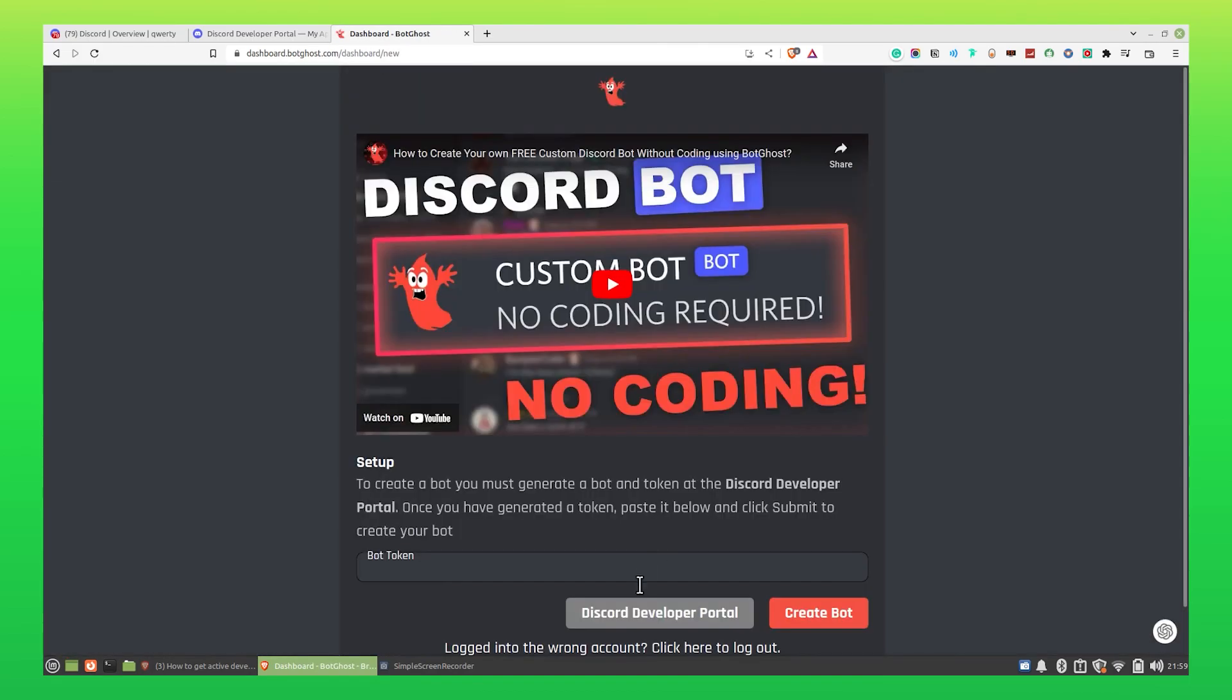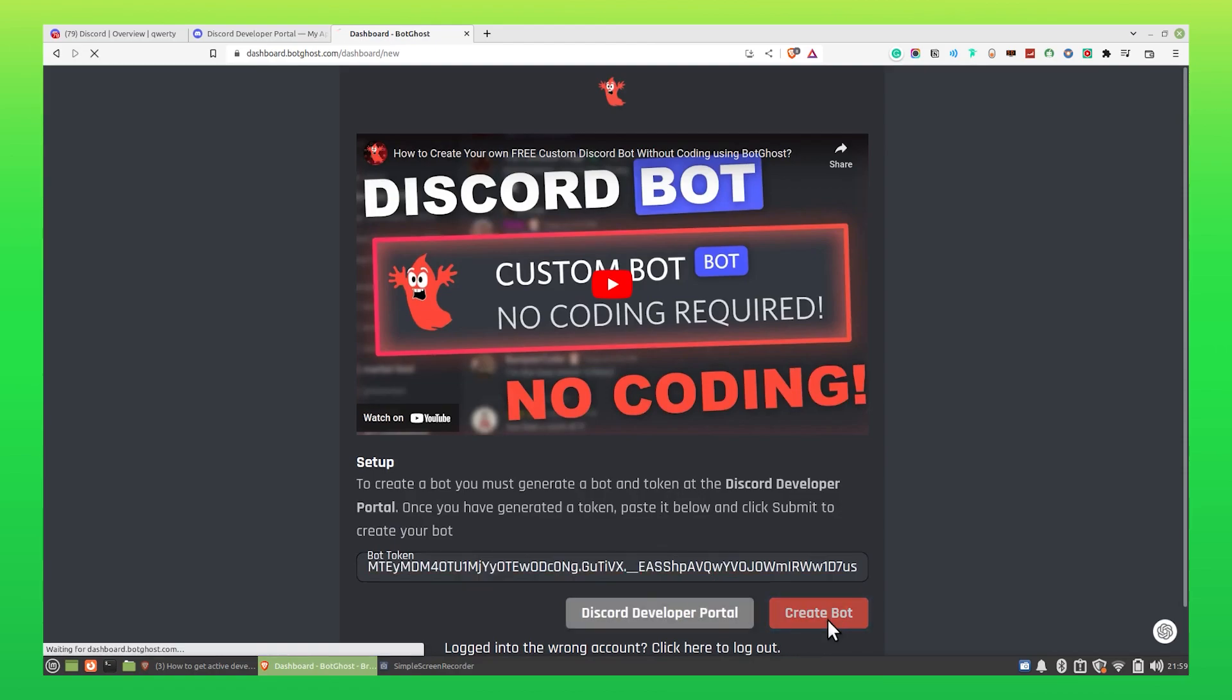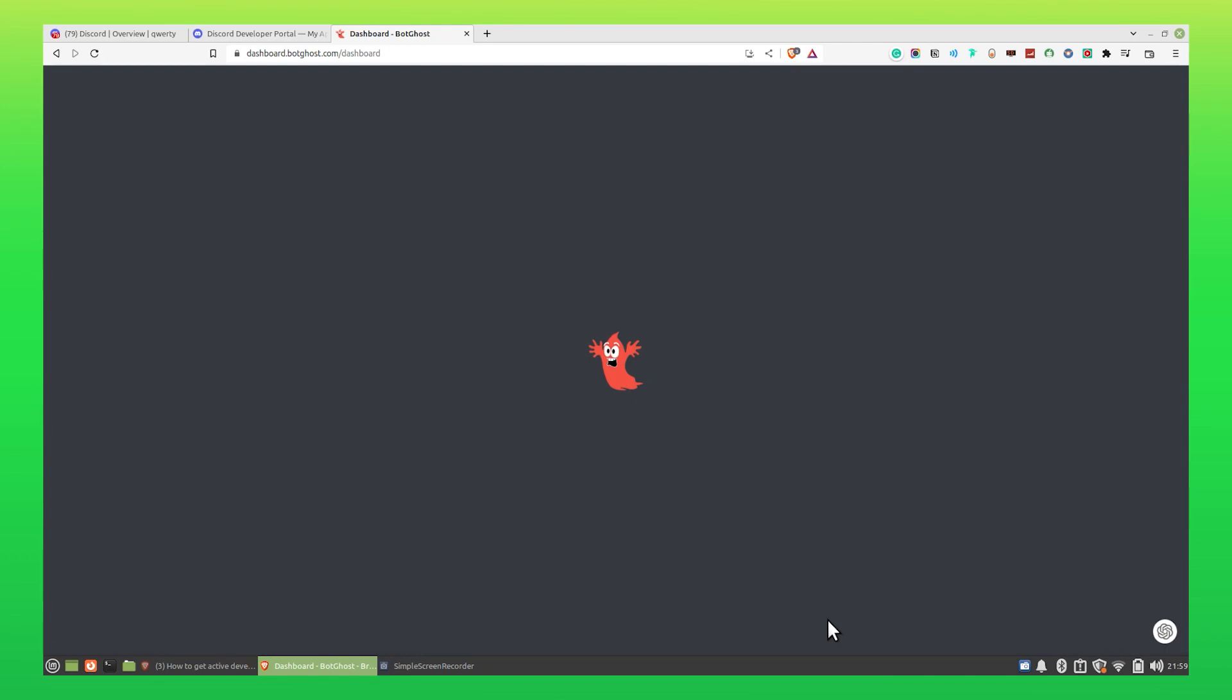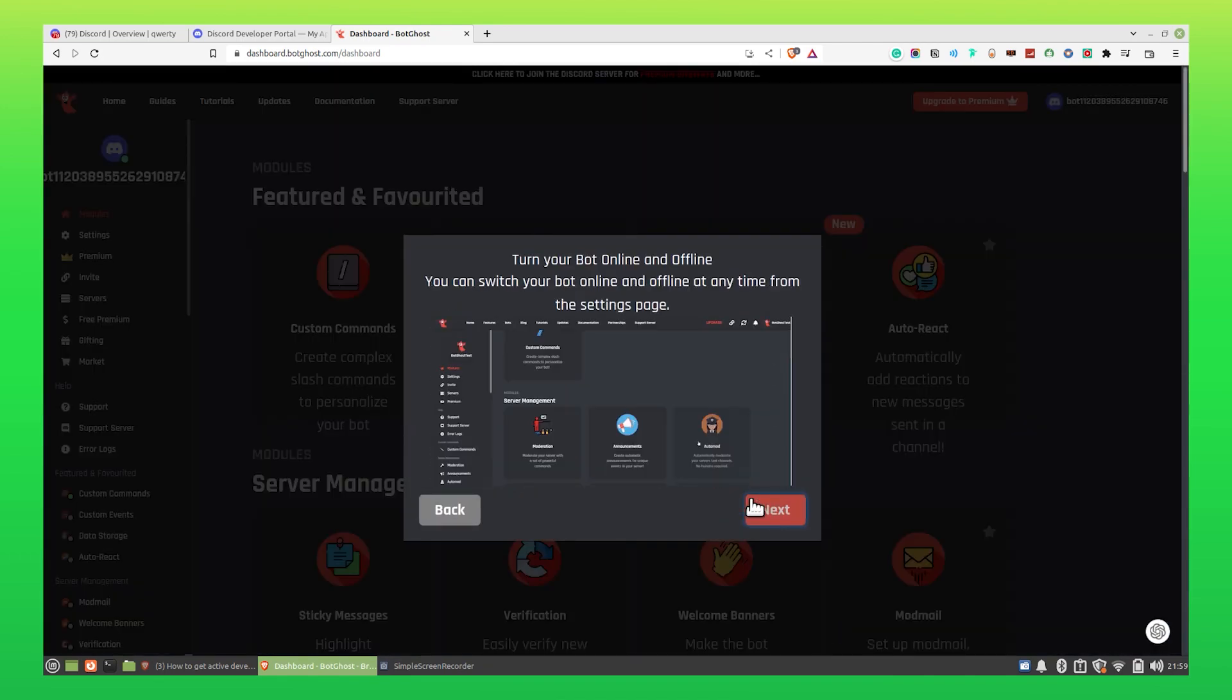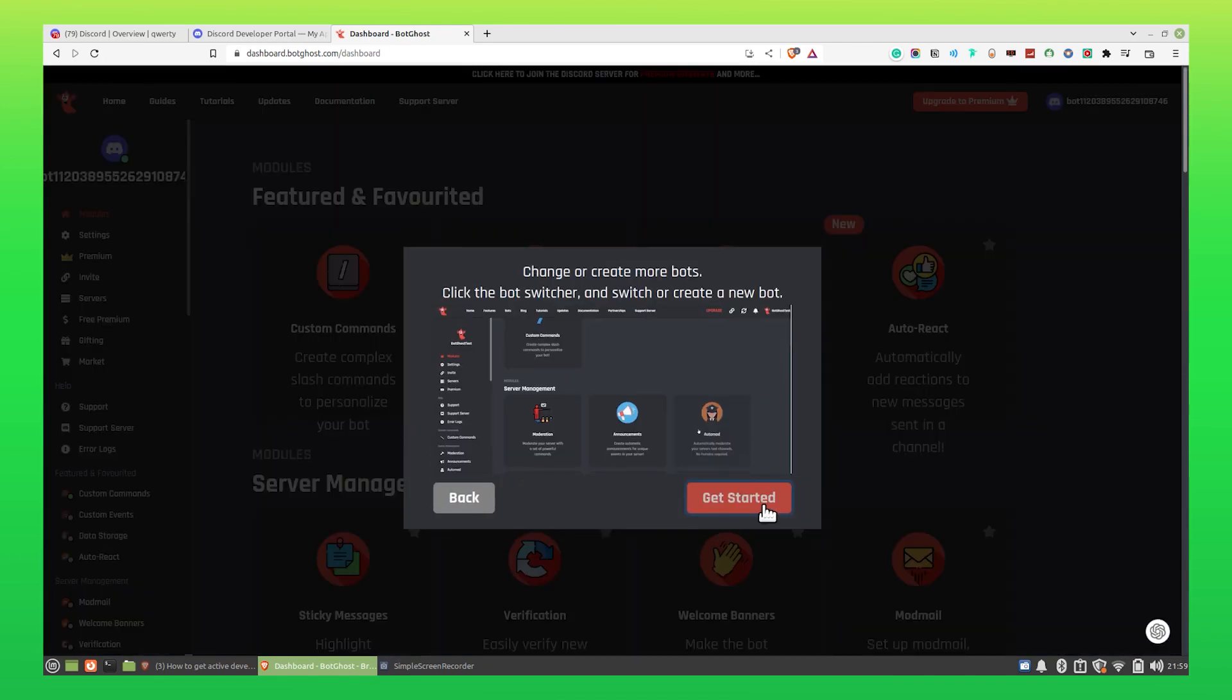You need to paste the token which we have copied previously. Click on Create Bot. Click on Next and then select Get Started.